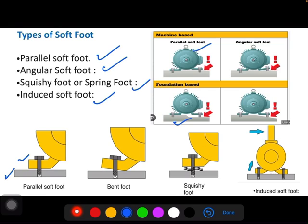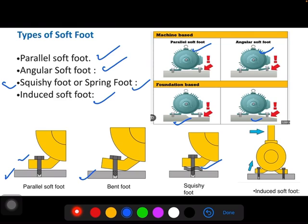Second is angular soft foot. When the feet of the machine and base are inclined to each other, it is called angular soft foot. In this case also, if the feet of the motor is inclined or the concrete or base is inclined, you face angular soft foot. Third one is squishy soft foot, which you can also call spring foot. When you use more number of shims in between the machine frame and the base, and the shims are bent or there is dirt or dust in between the shims, then it causes spring foot or squishy foot.